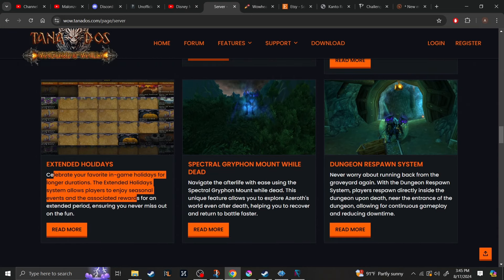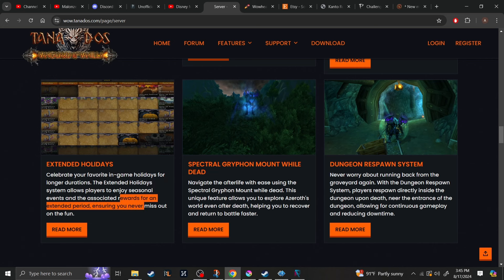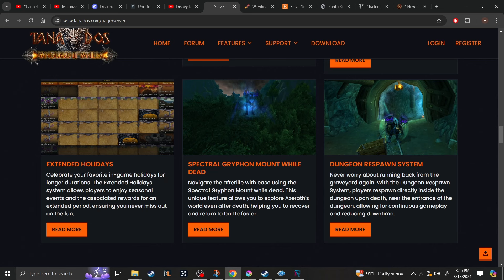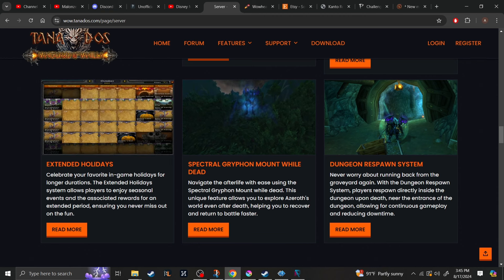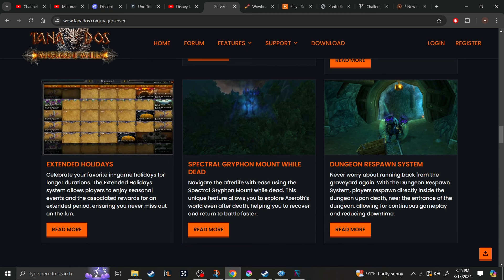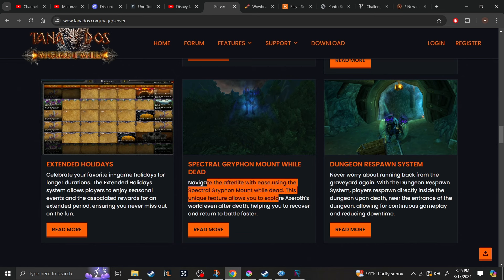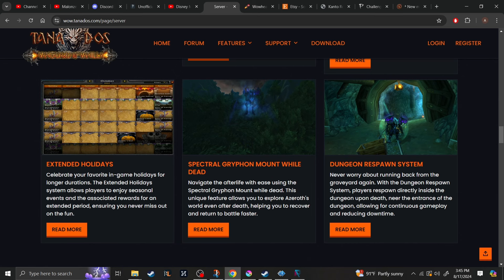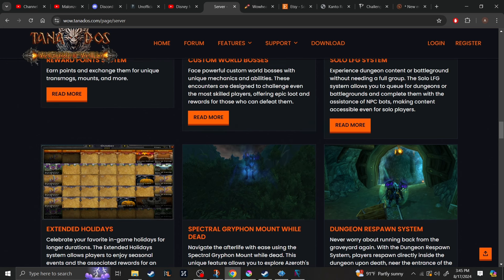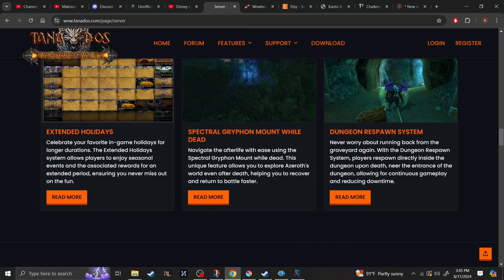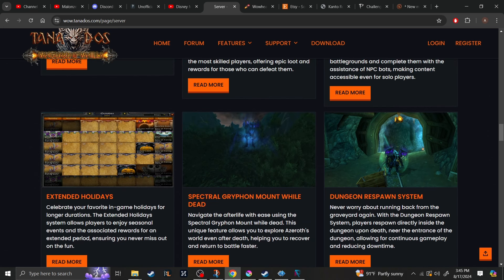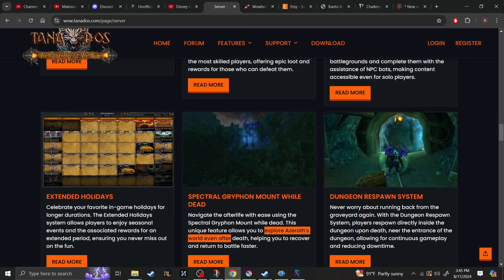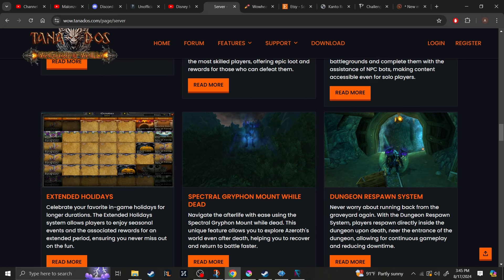Extended holidays, which I'm not sure why that would be needed, but go ahead for it. Now, you've got two or three weeks of Halloween instead of one week. You have the Spectral Griffin Mount while you're dead. So, when you die, instead of running back, you can now fly back and get back to your body faster than before. I don't know if this will be for only flying zones or if this will happen everywhere. I'm assuming it's going to happen everywhere. As they say, explore Azeroth's world even after death, which kind of suggests that it will be everywhere.